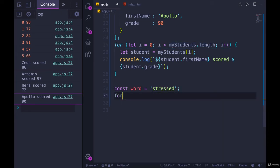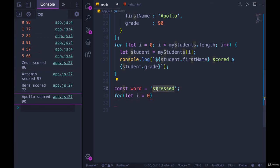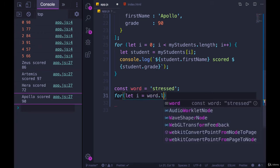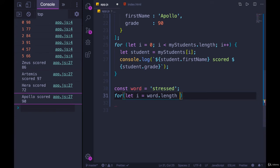And instead of starting i at zero, which would start with s, the first character, we want the last index, which is going to be the length of the array, or the length of the string in our case, word.length minus one.